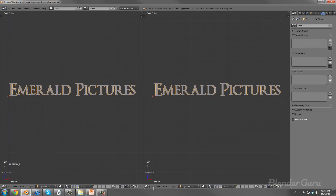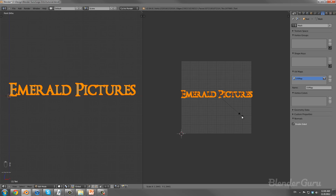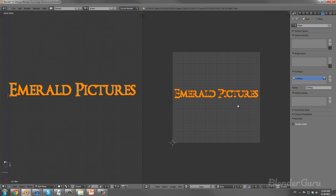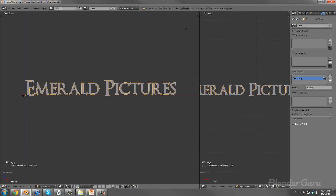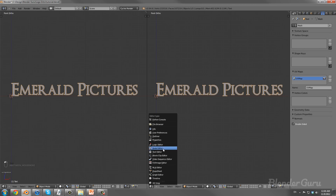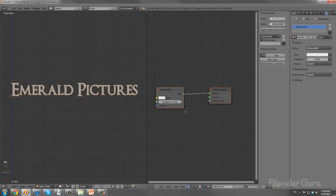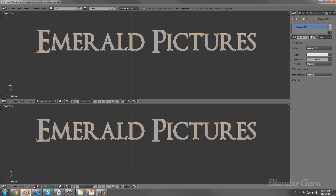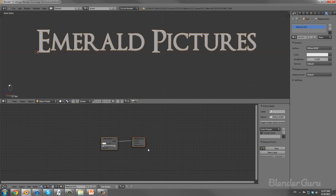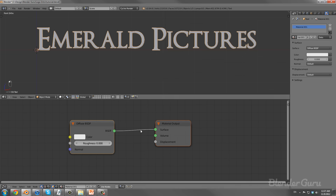I'm splitting the viewport and changing it to the UV Image Editor. Going into Edit Mode, selecting all vertices, hitting U and then Project from View, then positioning it square in the grid — it's now UV unwrapped. I'll change this to the Node Editor to add a new material. I've started splitting the node editor horizontally because it works a lot better that way — horizontally rather than vertically.